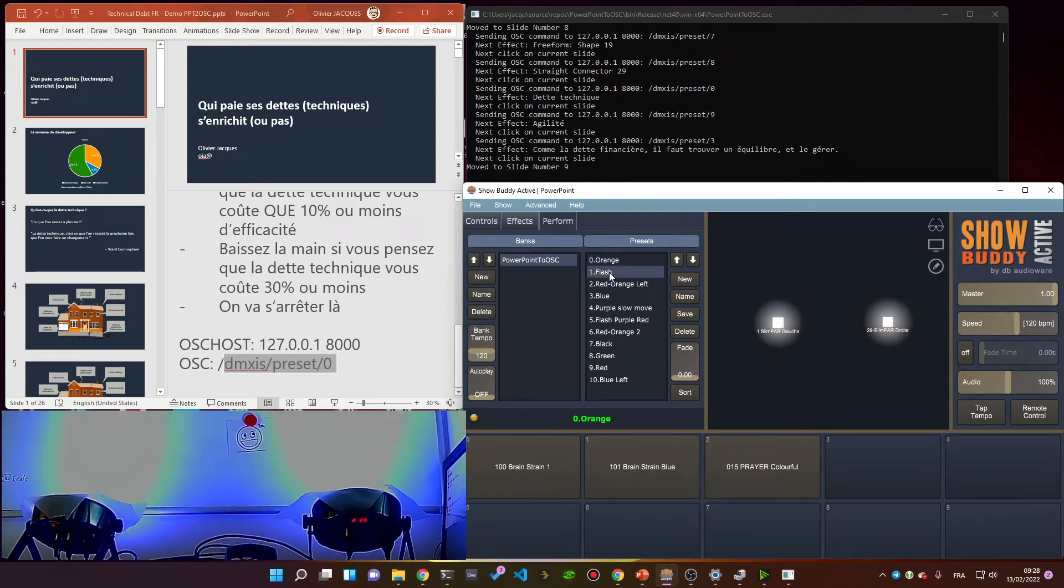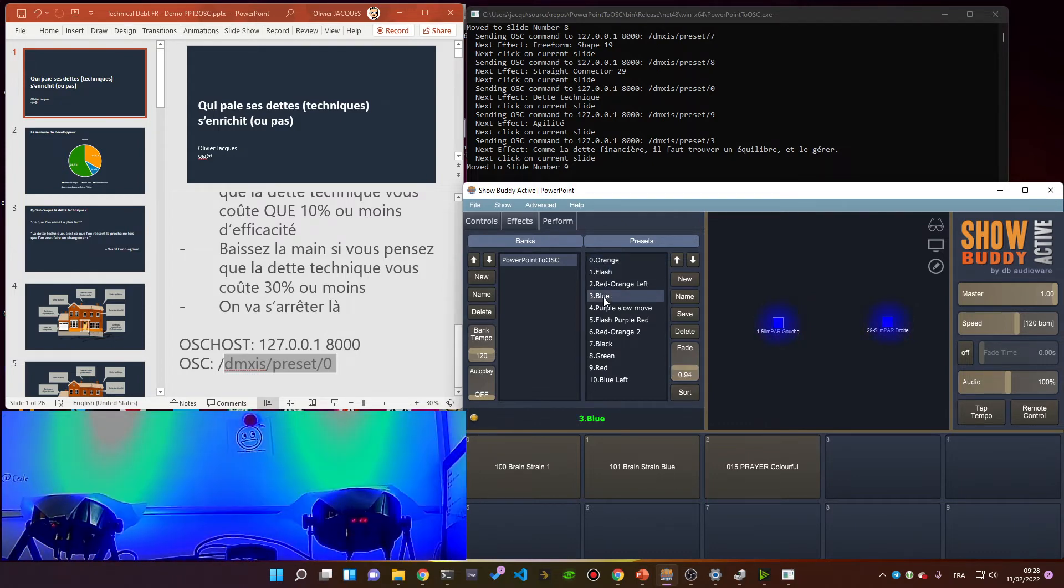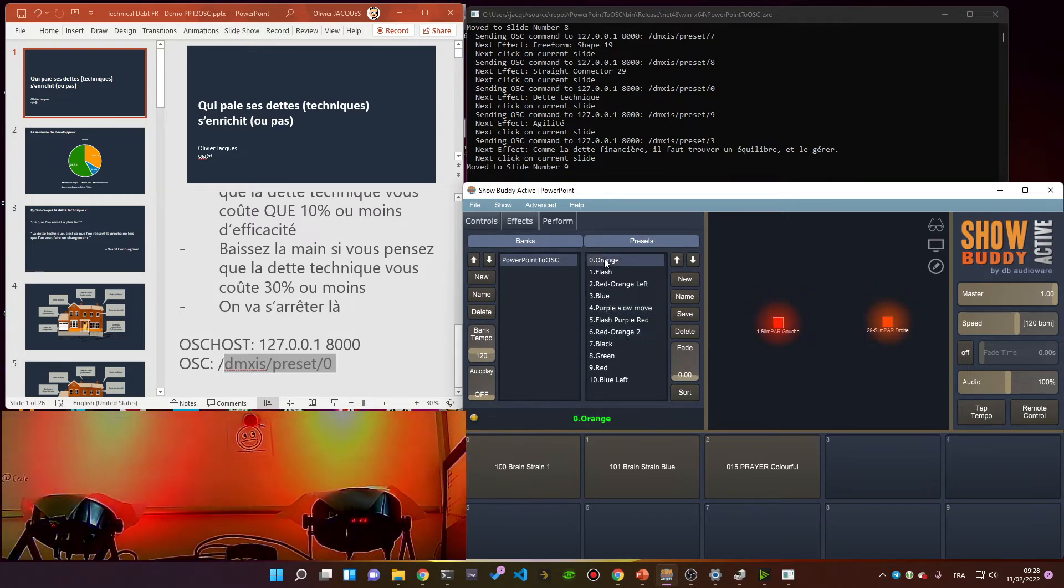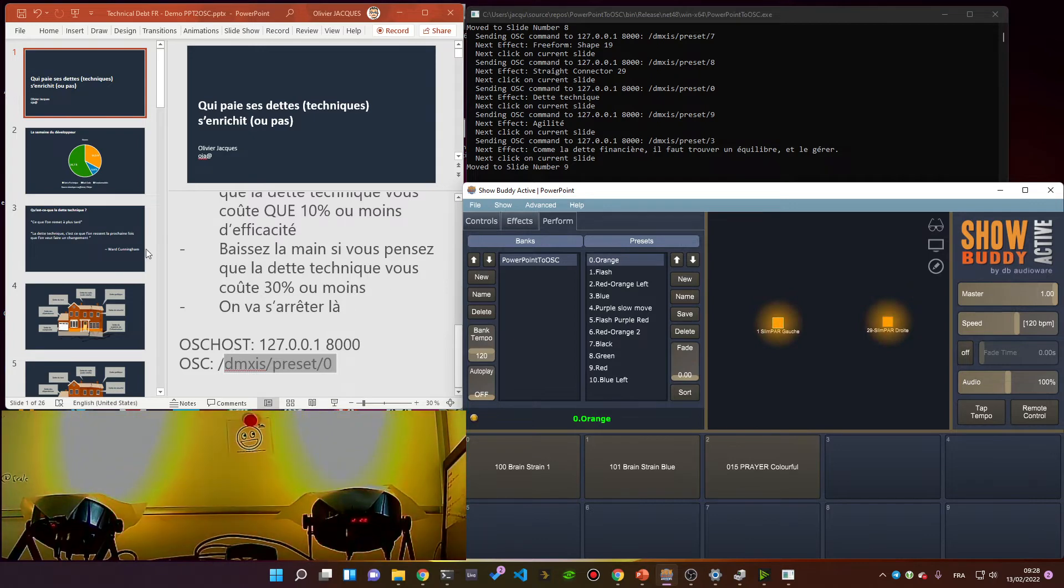Here I have my flash effect, and then I go to blue. So several effects that I pre-programmed can be triggered from my speaker notes.